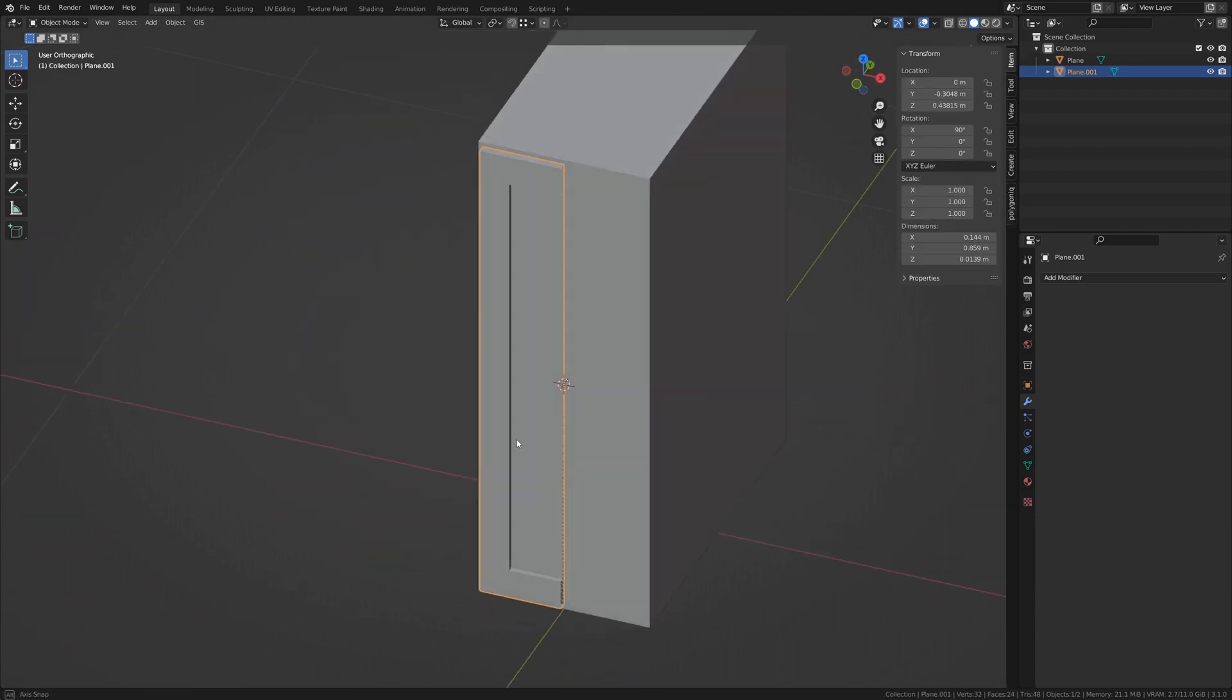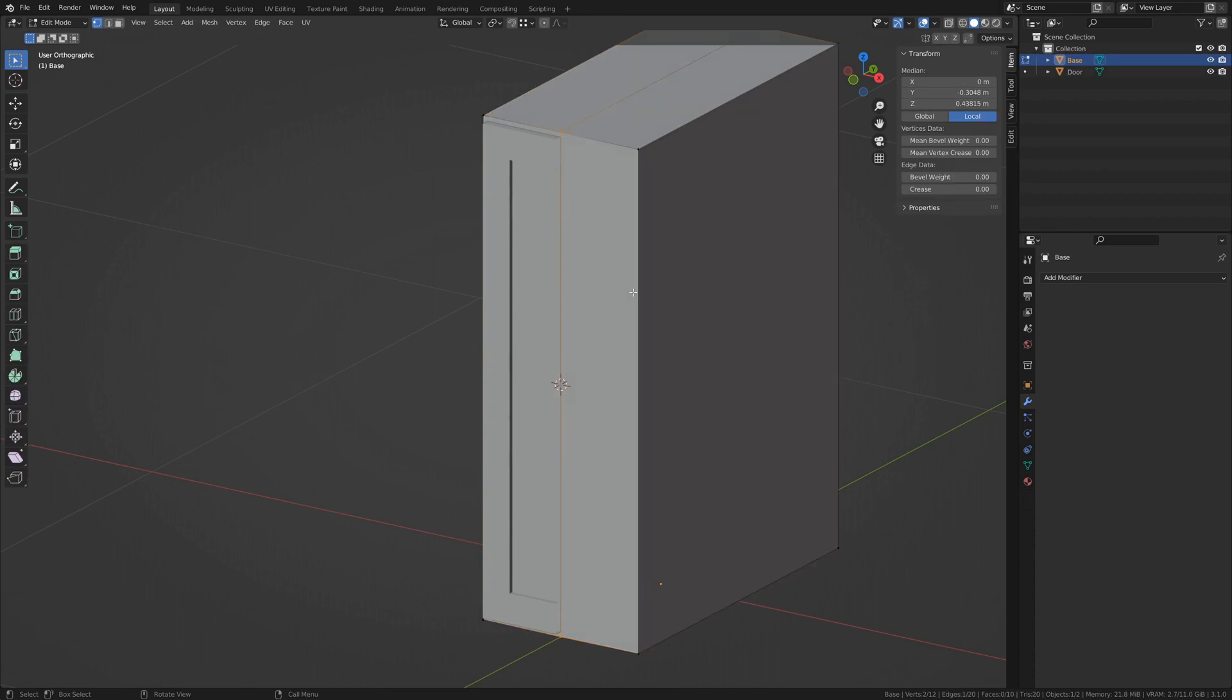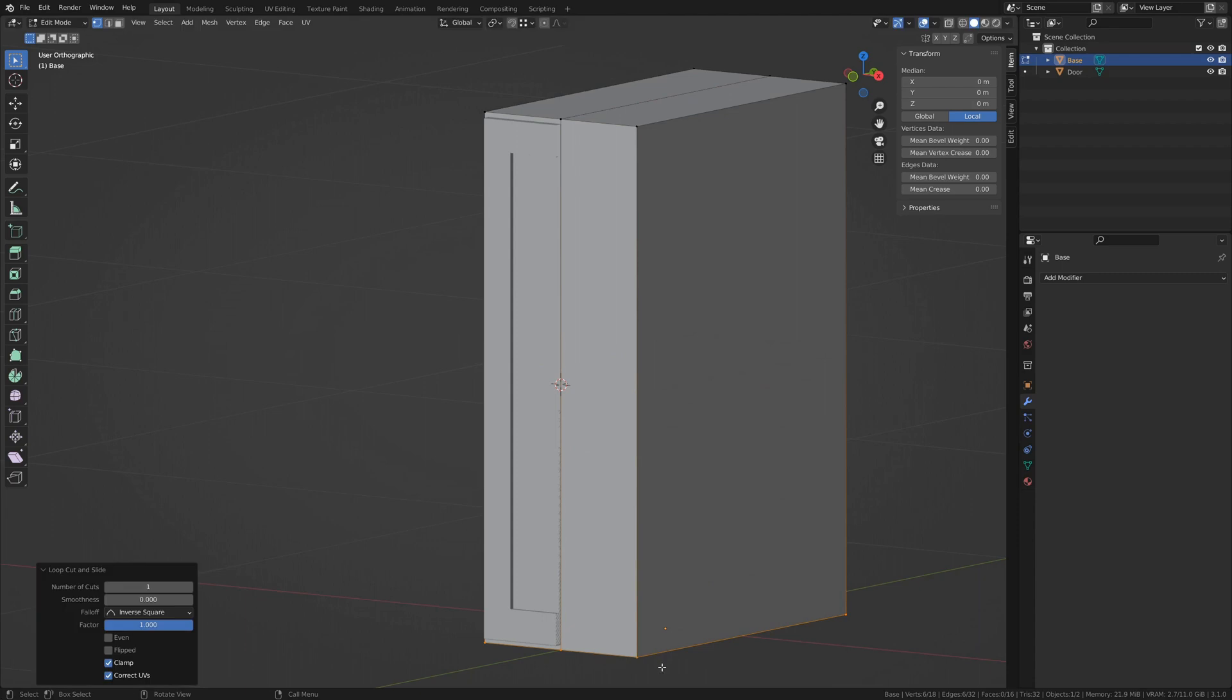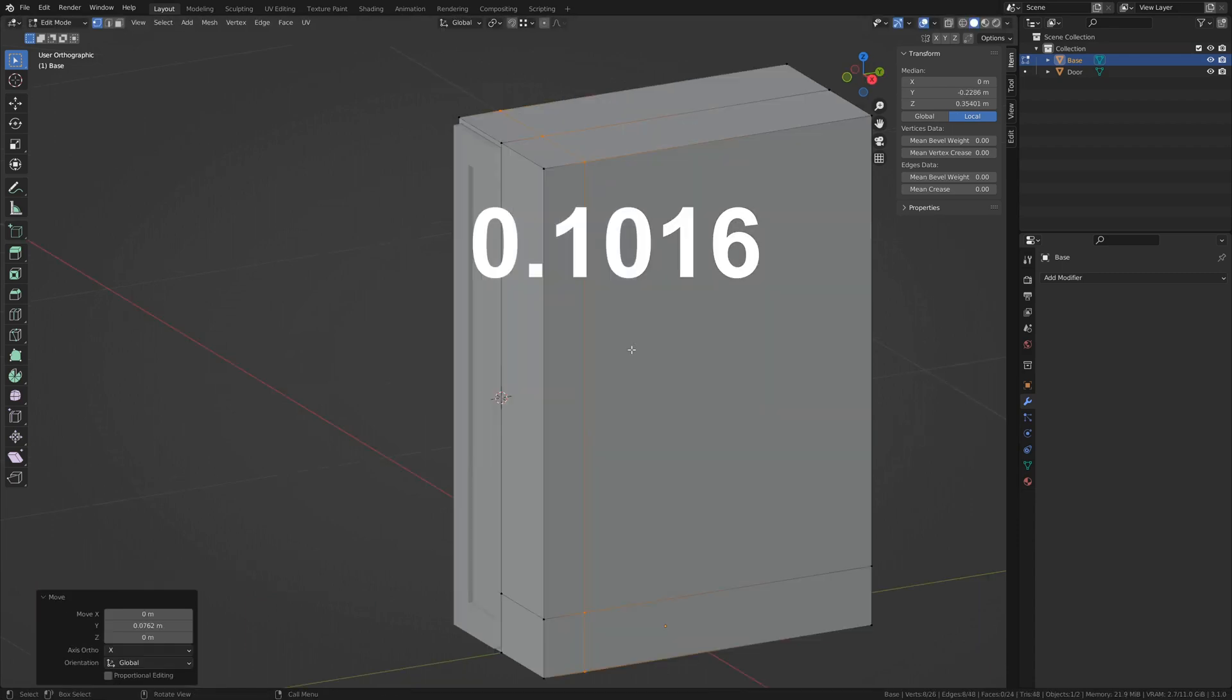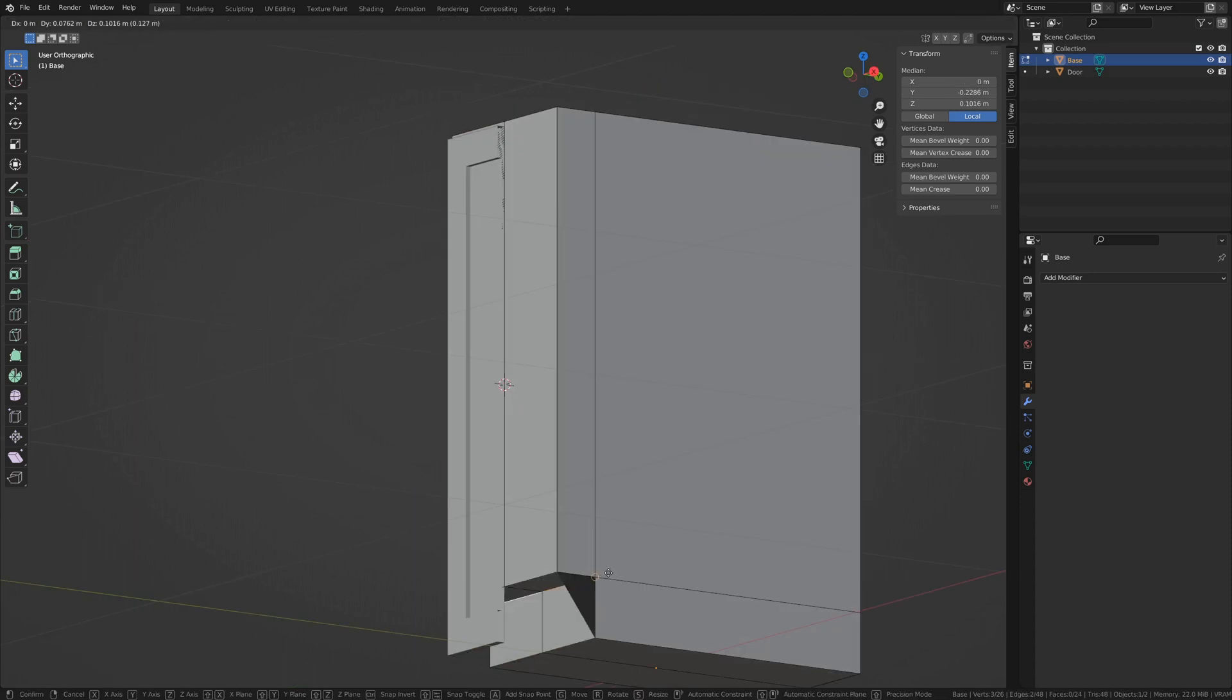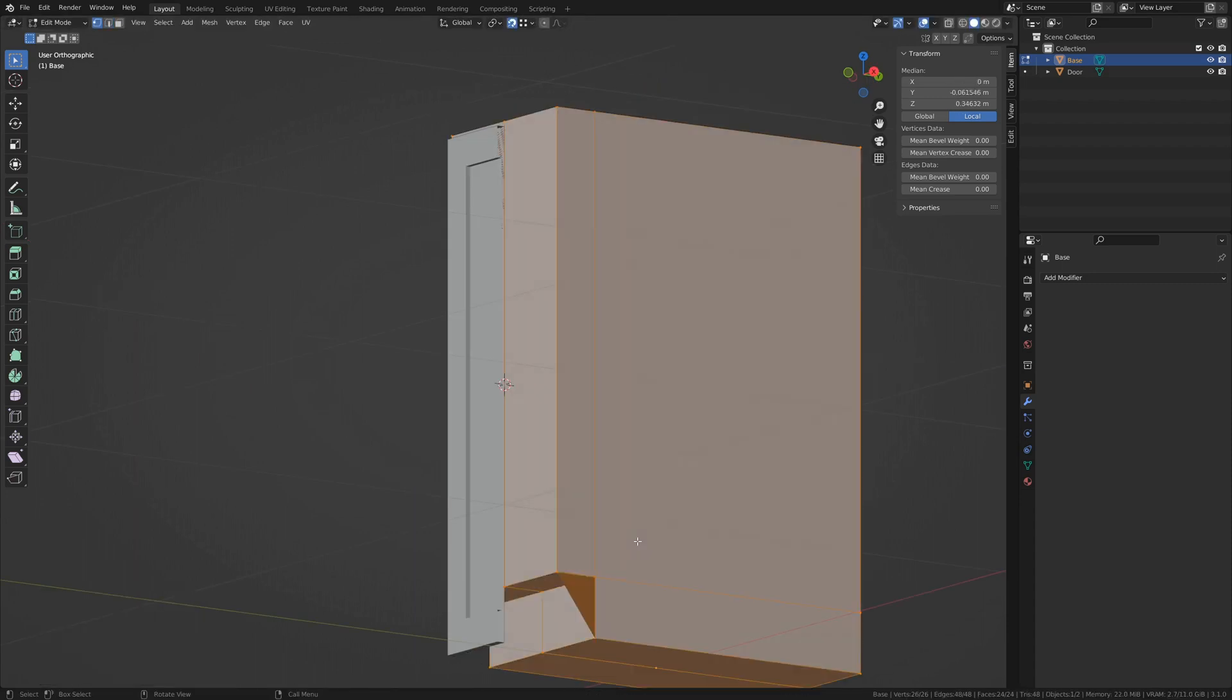Tabbing out of edit mode on our door, which you may want to name now by pressing F2, enter edit mode on the primary base cabinet. Name that too. Place an edge loop around it and move it all the way down. Then move it on the Z 4 inches or .1016. Now grab the leading edge at the bottom and snap it up here. Select all vertices and merge by distance.